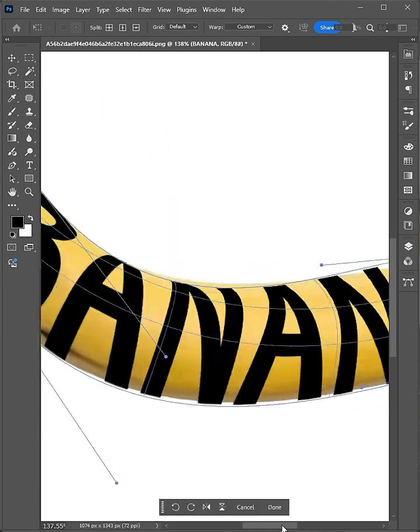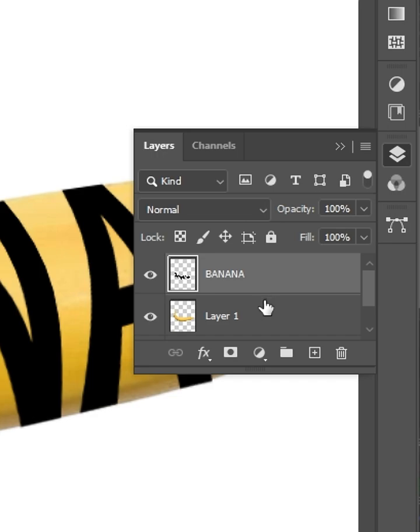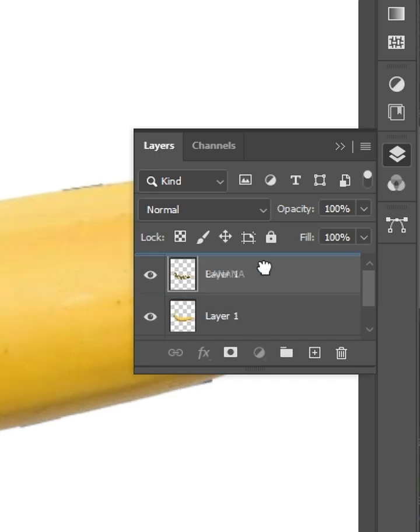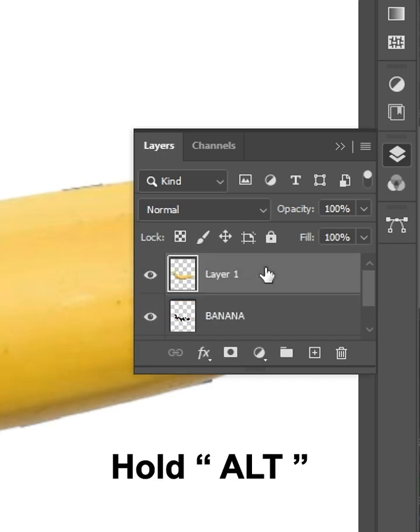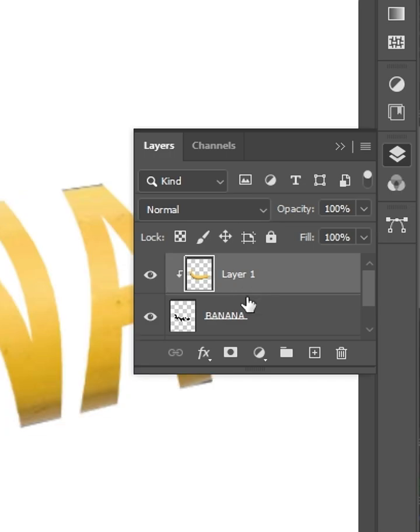Hit Enter when you're done. Now move the object layer to the top. Hold Alt and click between the layers to clip the object into the text.